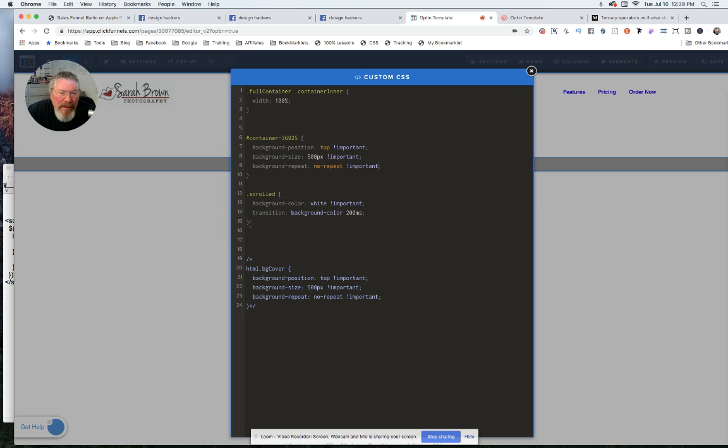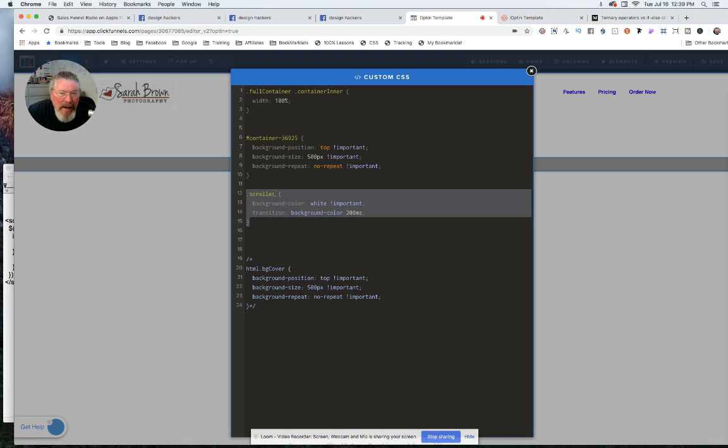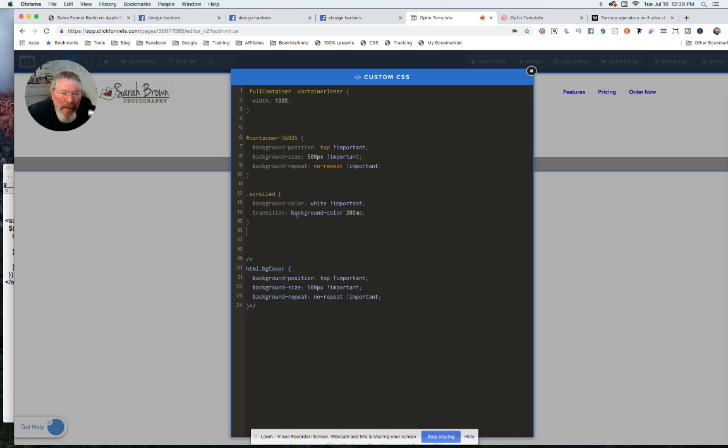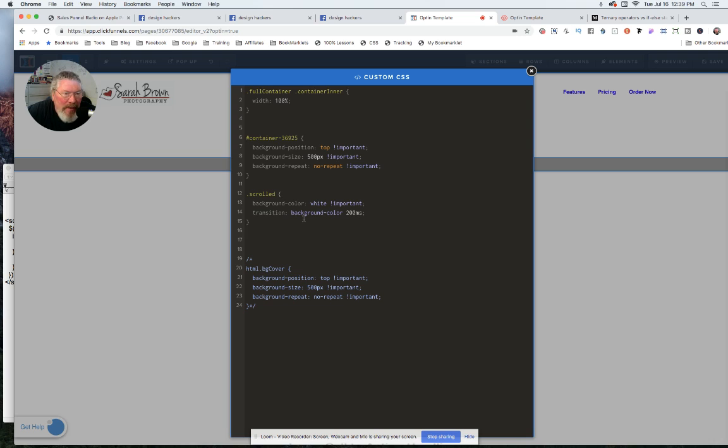And then we have one other thing here, we have a new class that we have to create. And we called that class scrolled. And what it is, is it's background white. And again, we put in the color, or we put in important to make sure it overrides ClickFunnels. And then we put in a transition background color, 200 milliseconds. And all that does is it just kind of makes it fade in a little bit. You could take that out if you don't want the fade, if you want it just to snap right to that color.